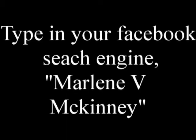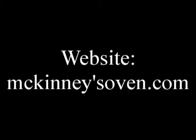To reach Marlene for upcoming cooking classes and seminars, or if you have been blessed by her ministry and would like to give her a love offering, please call her at 676-9464. You can Facebook her as Marlene McKinney, or you can visit her website at mckinnysoven.com. Thank you, Toya, for that information.